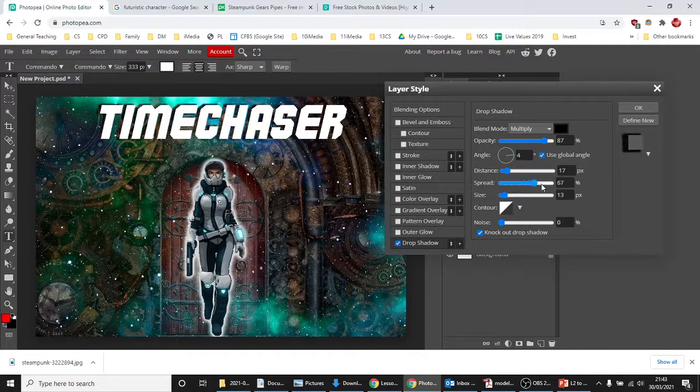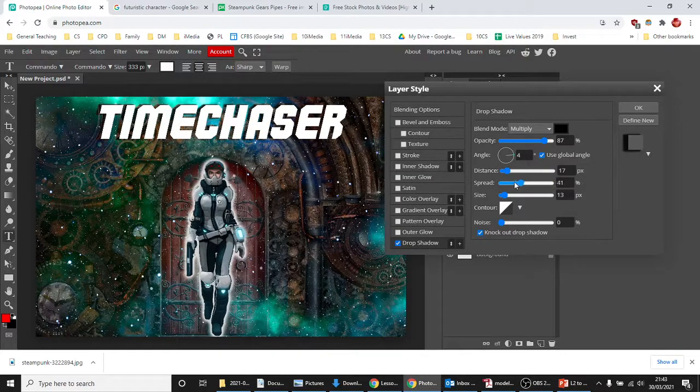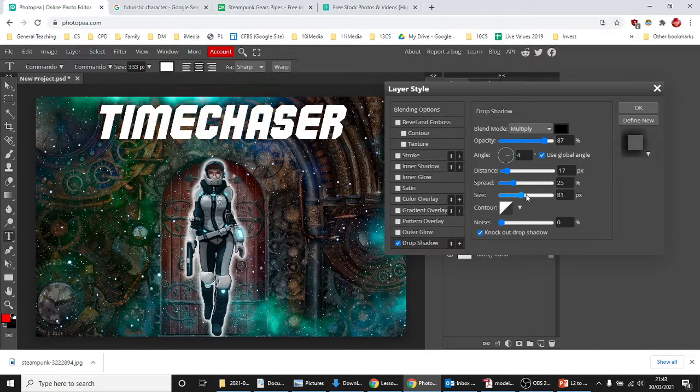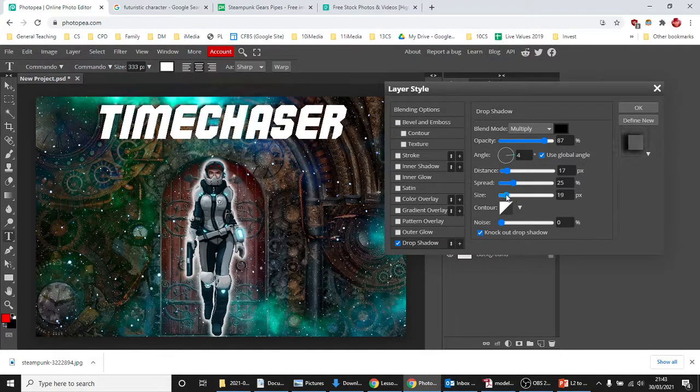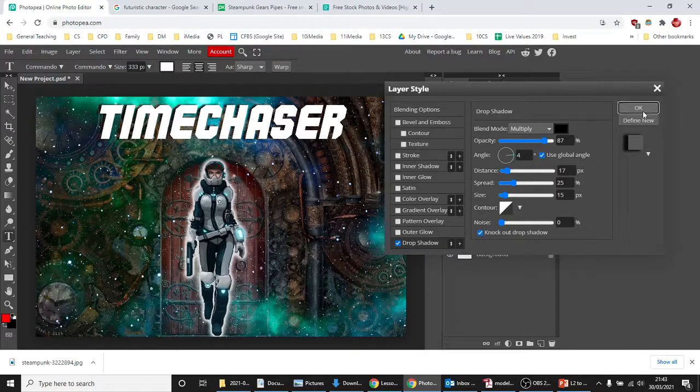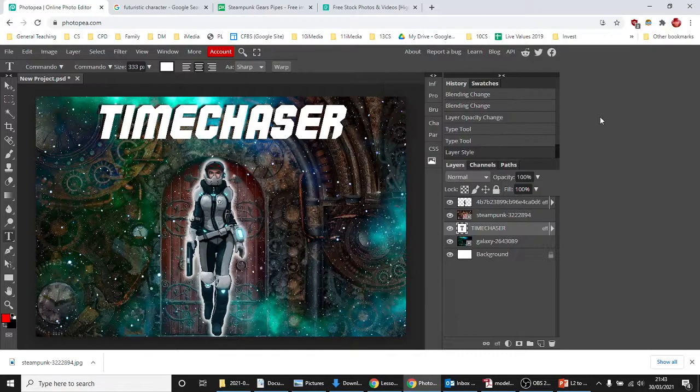Spread, so that's making it heavier, lighter, about there's good, and the size, once again, how much of a drop shadow you actually want. Okay? So you can have a play around with that.